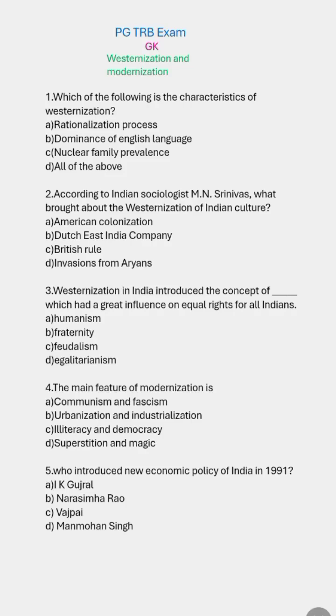PG-TRB exam GK: Westernization and Modernization topic questions. Which of the following is a characteristic of Westernization?